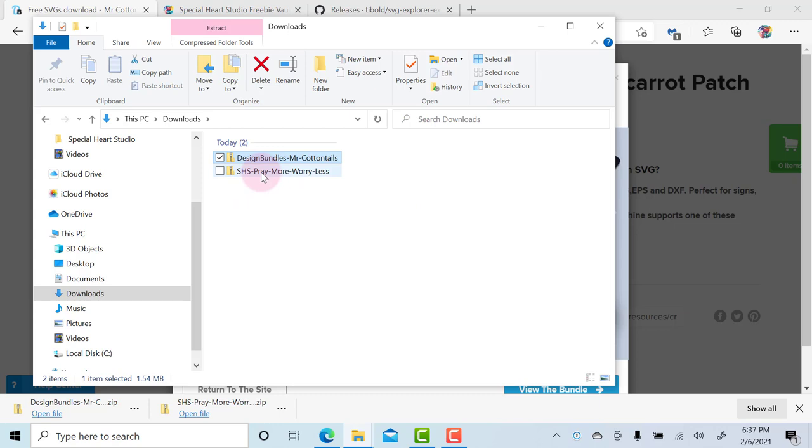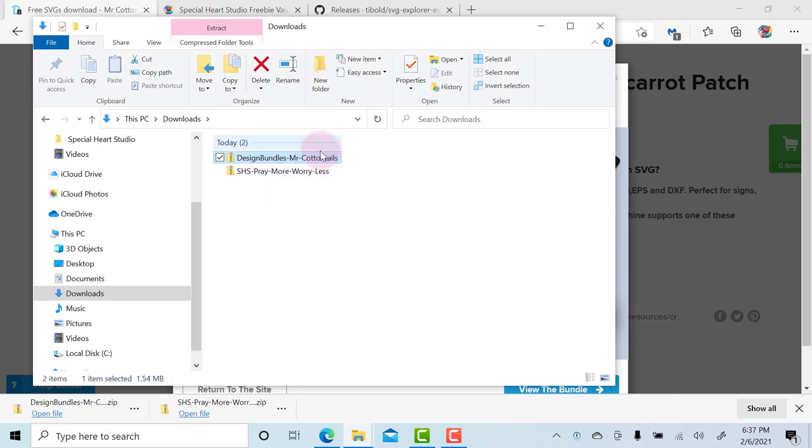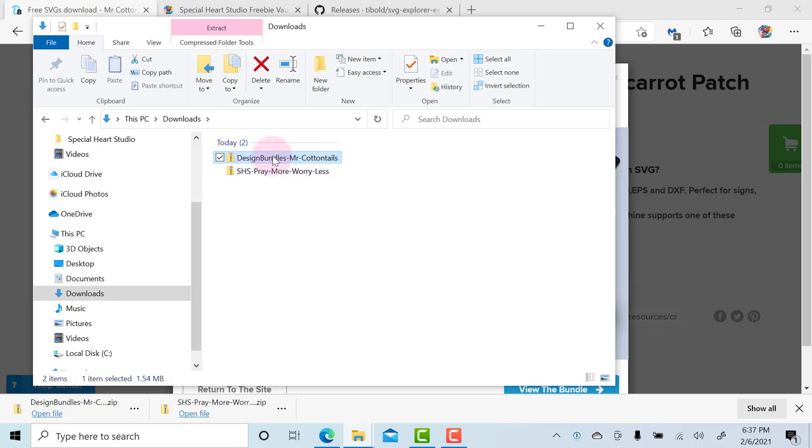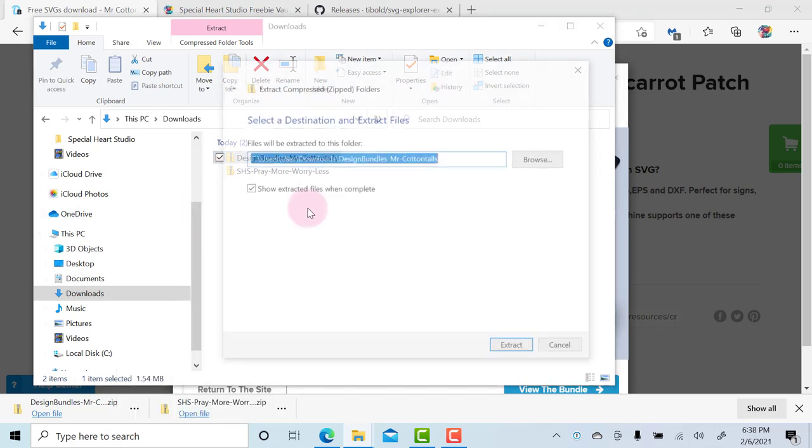SHS is my own SpecialHeartStudio.com. I always put that so it's easier for users to remember where the download came from, and then of course the Design Bundle Mr. Cottontails that we just did. We'll focus on that one first just because it's on top. Since it's already highlighted, you can simply right-click, and then a little menu pops up. We are going to choose Extract All.